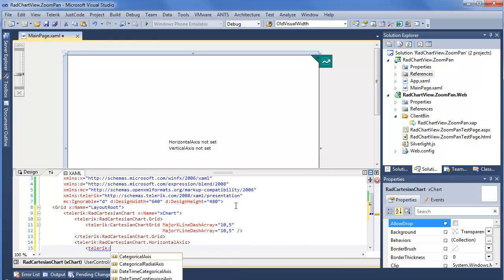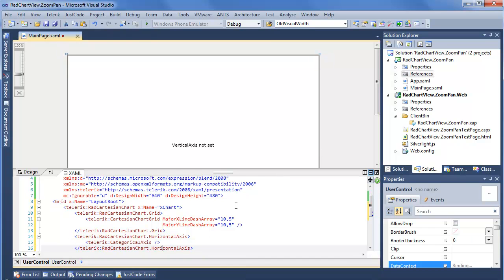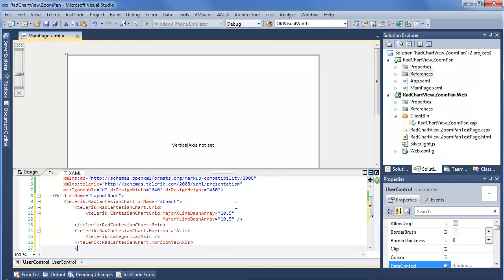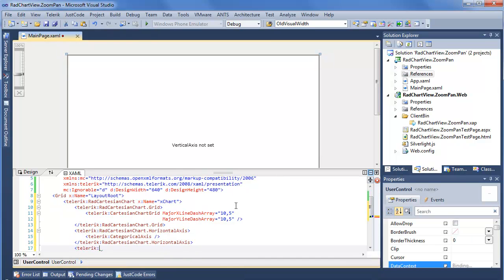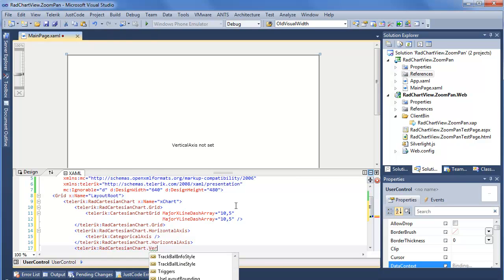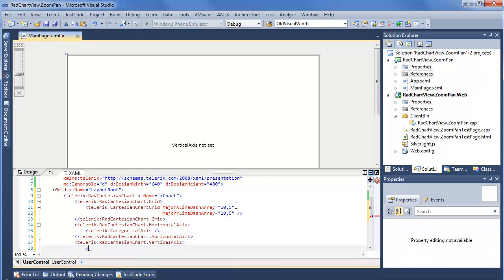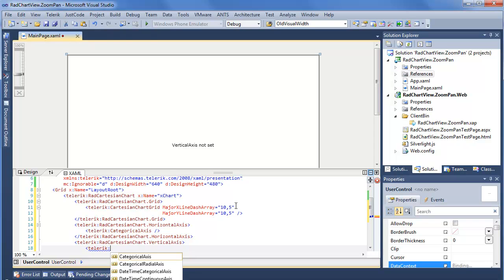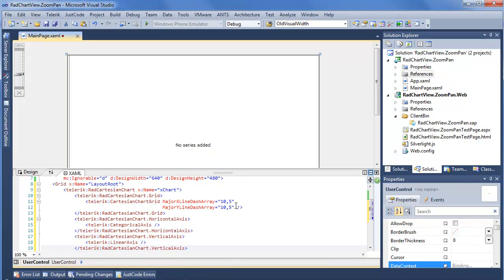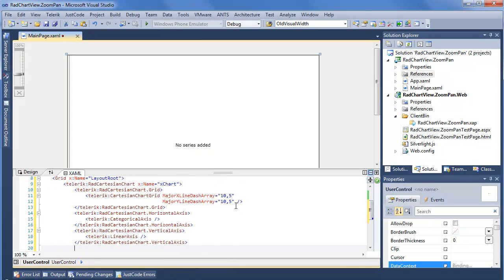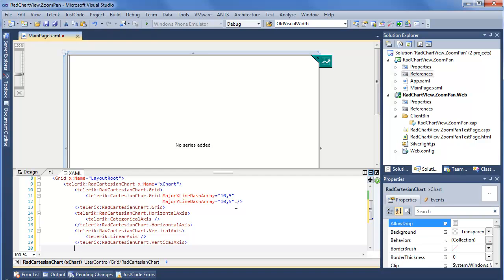For this we want to go ahead and use a categorical axis. Then we're going to again follow the designer prompt and say Telerik RAD Cartesian chart vertical axis. And in this case we're going to use a Telerik linear axis. Last but certainly not least, we want to add a data series to use since design view is telling us we need a series to display this data.